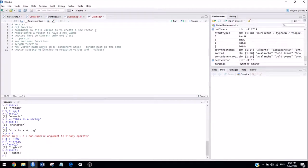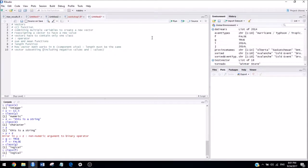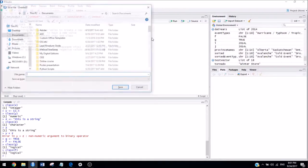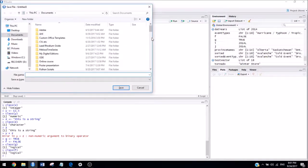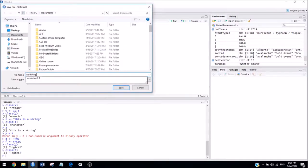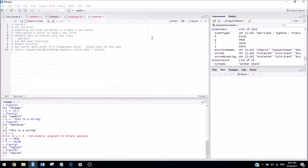For the second workshop, we again begin by opening a new R file, which was done by hitting Ctrl-Shift-N, or going to File, New File, R script. So I'm going to go ahead and save that right now by hitting Ctrl-S if I'm on a Windows. I'm going to call this workshop2.r, and we're ready to begin.